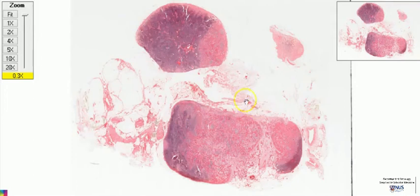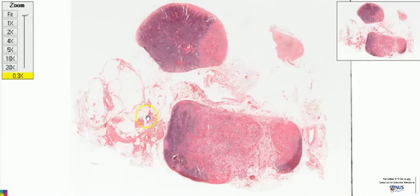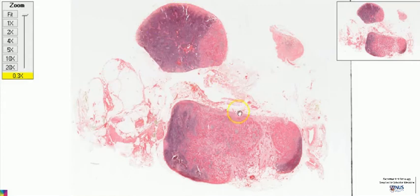This is a microscopy section showing a big lymph node here, a smaller lymph node here, and another very small lymph node. So there are actually three lymph nodes. There are some surrounding adipose tissue and fibrous tissue. So let's focus on the two larger lymph nodes.